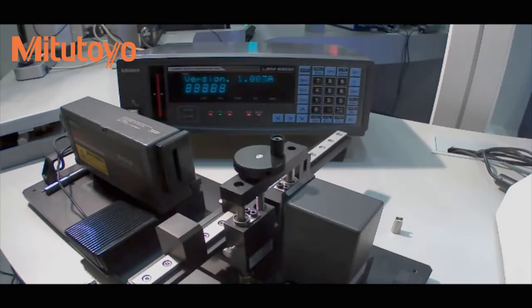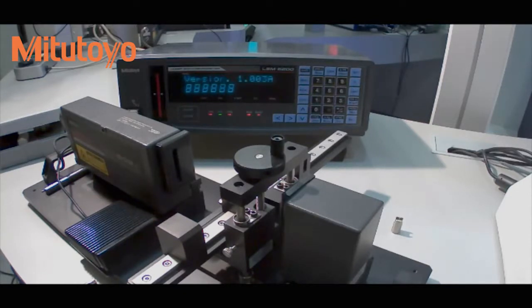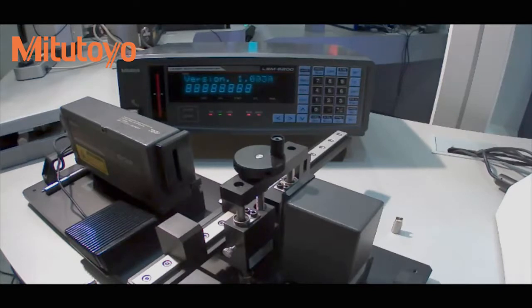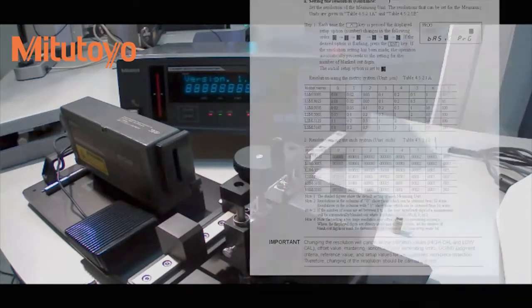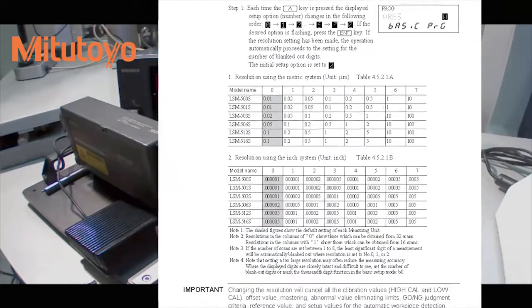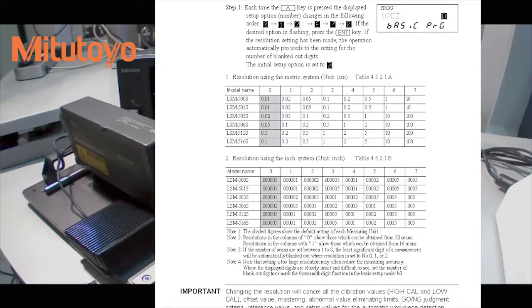The first option on the display here will be the resolution option, and you can change it from the default of zero. In your manual, it will explain the resolutions per number.